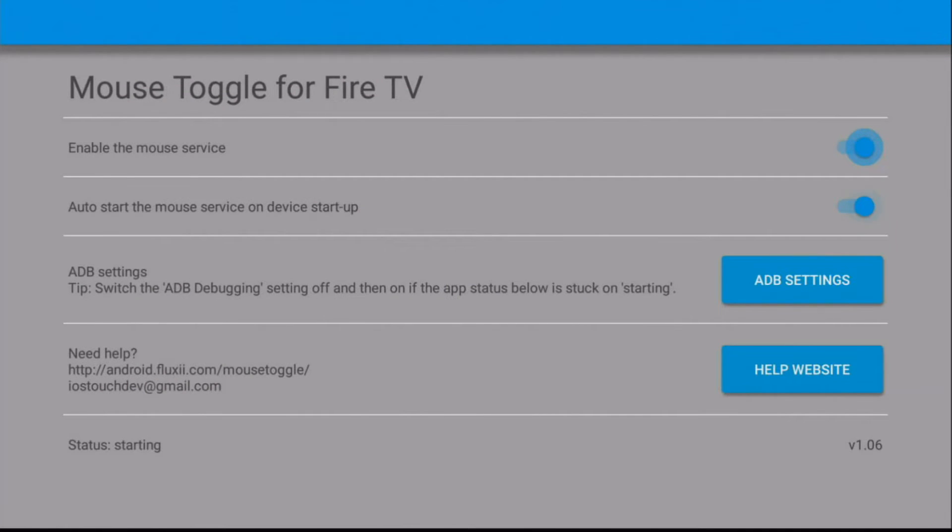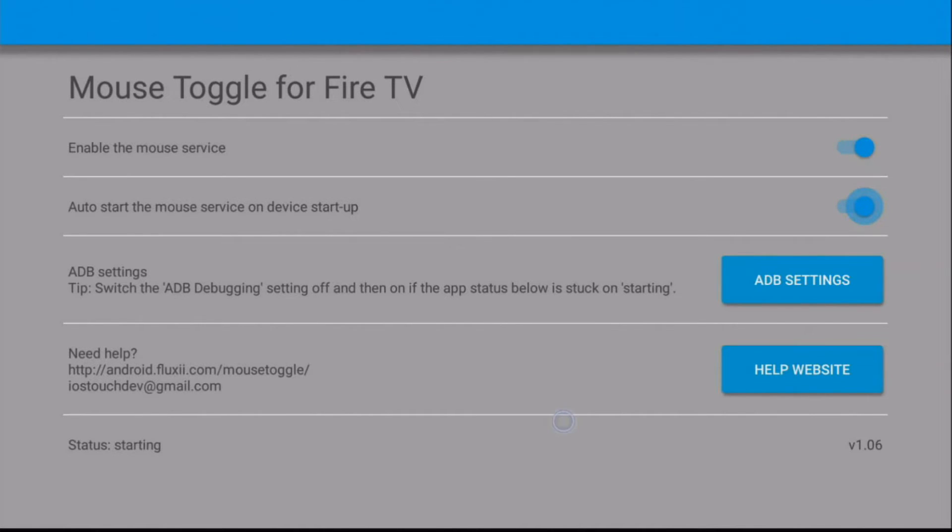Even though it says starting here at the bottom, right now at this point, what I want you to do is double tap the Play, Pause button, and you will get your virtual mouse here. Okay?